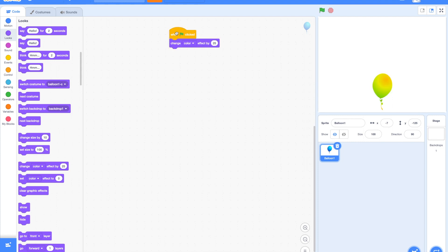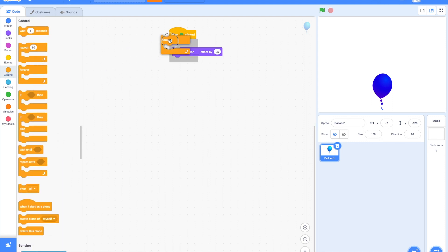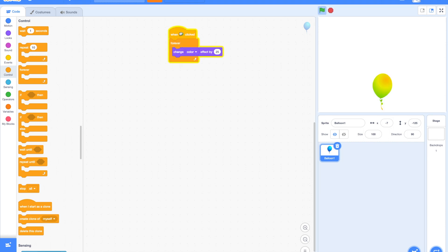Now, how will we make the balloon change colors continuously? How do you do it? Yes! You need to use the forever block so we'll keep changing colors in loop. Let's try it. Good! But the colors are changing too fast. Right?